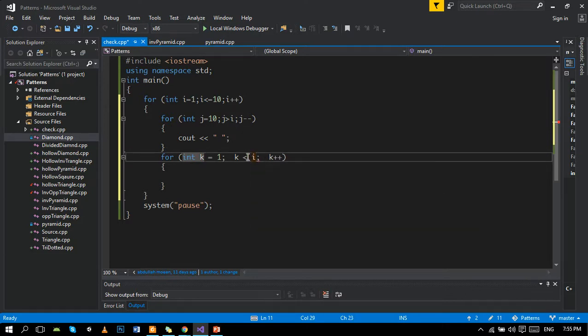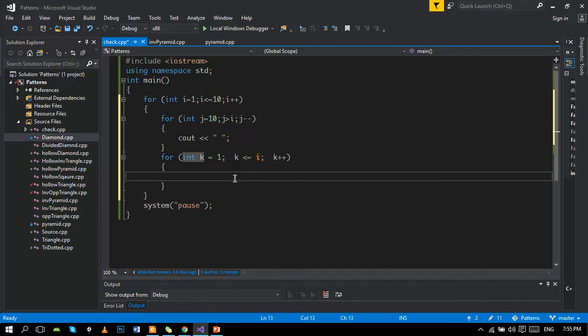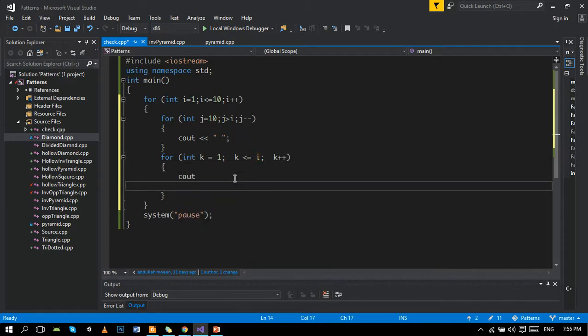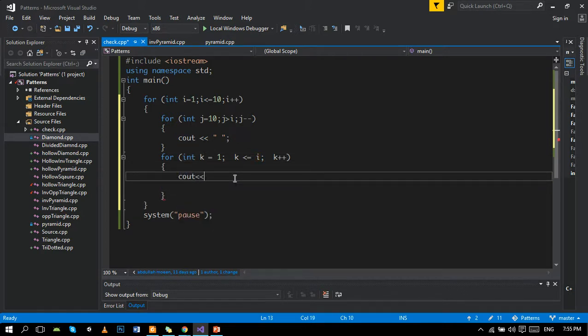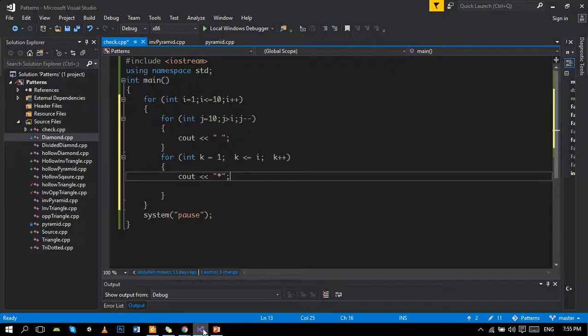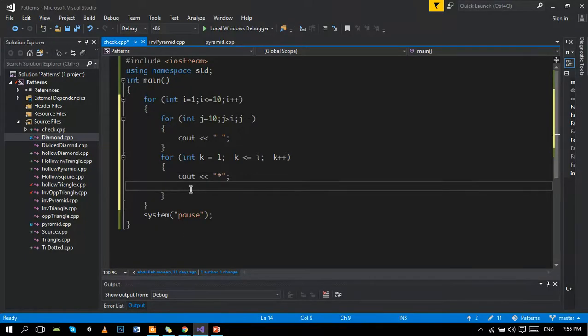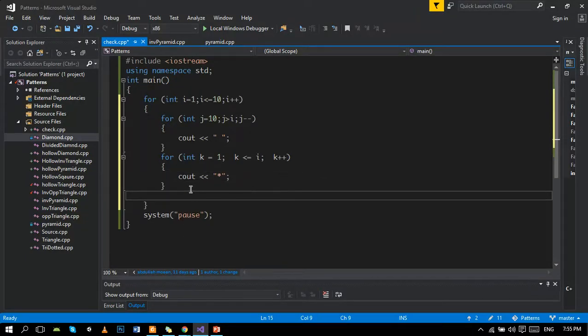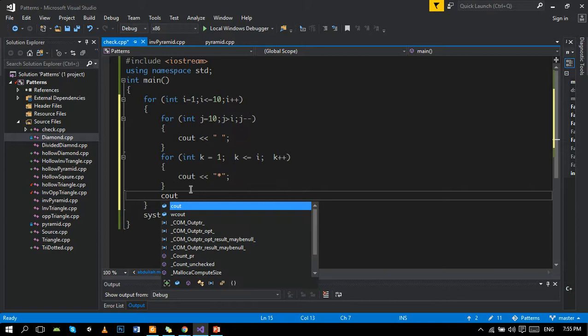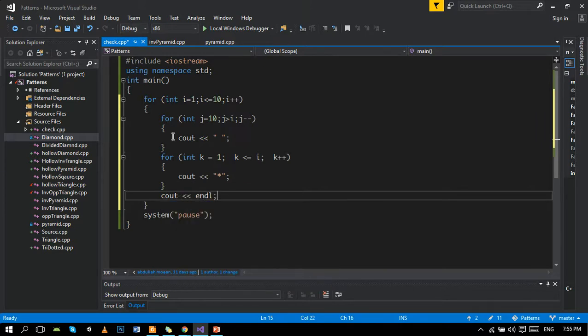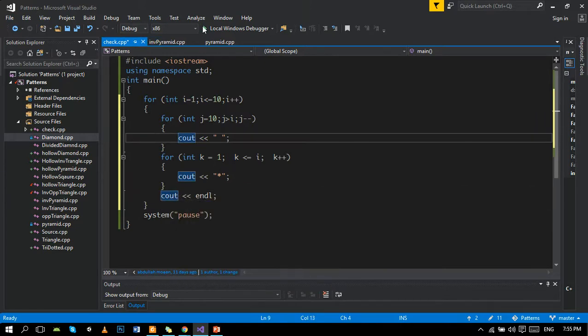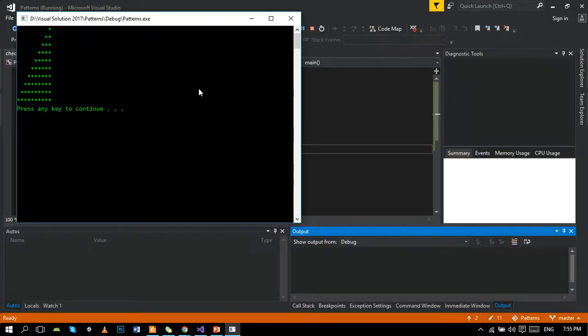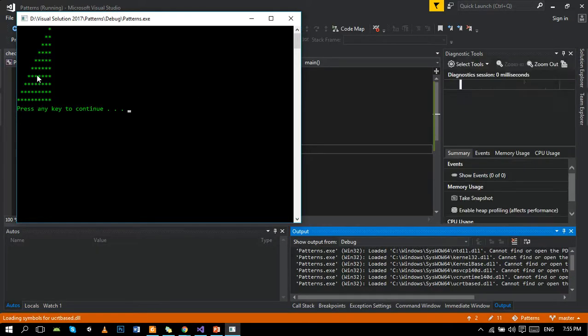After printing star, we can see the diagram is moving to the next line after printing star, so we will write next line here. Now you can see the basic pattern. We got this pattern.